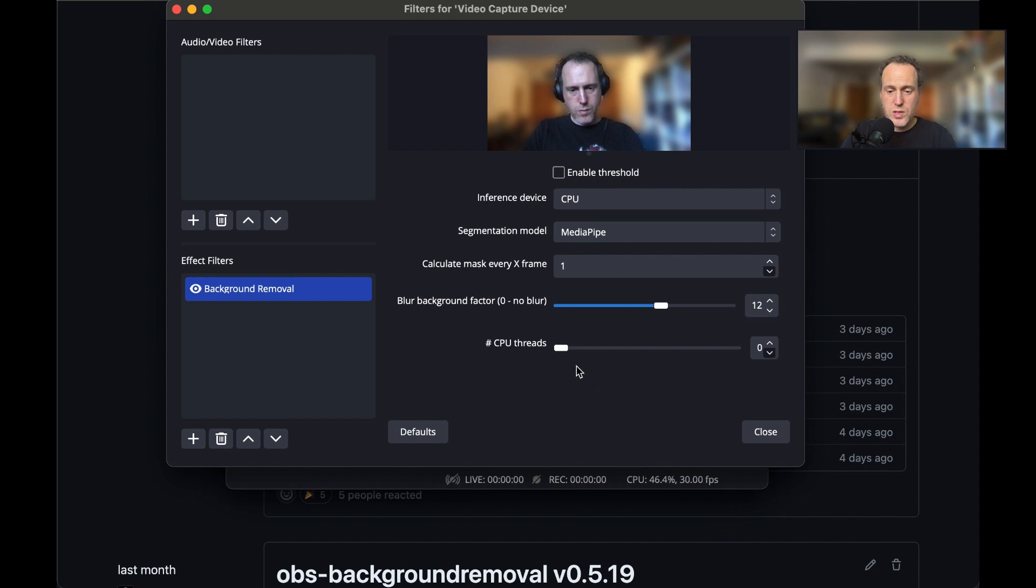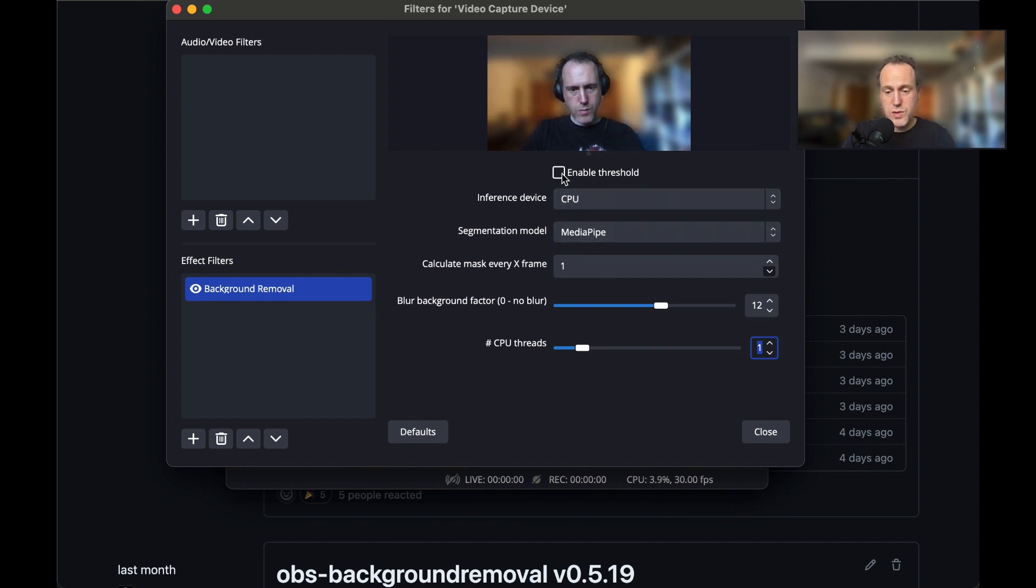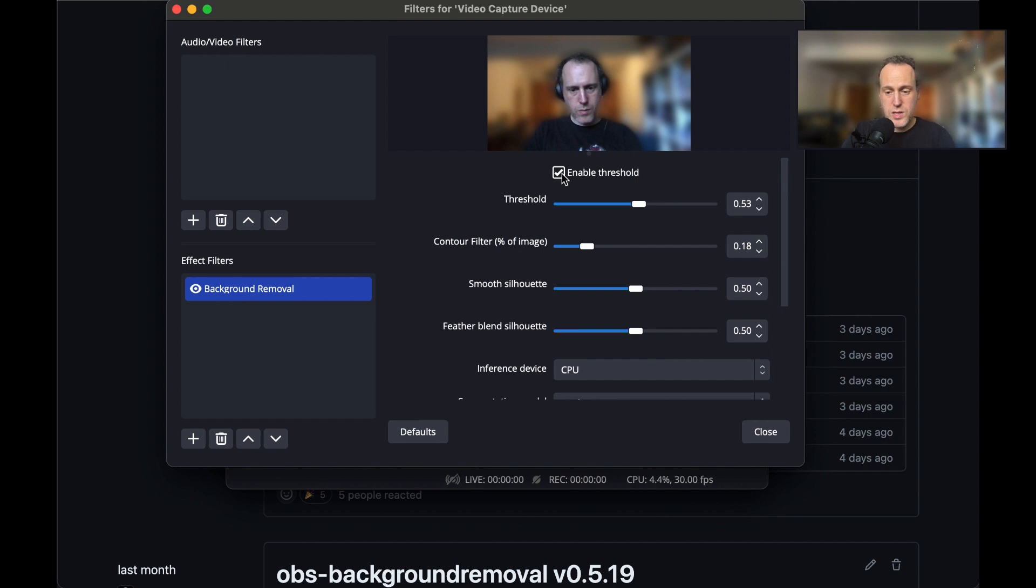Remember that disabling thresholding will free up some CPU cycles and you can squeeze out a few more percent that way.